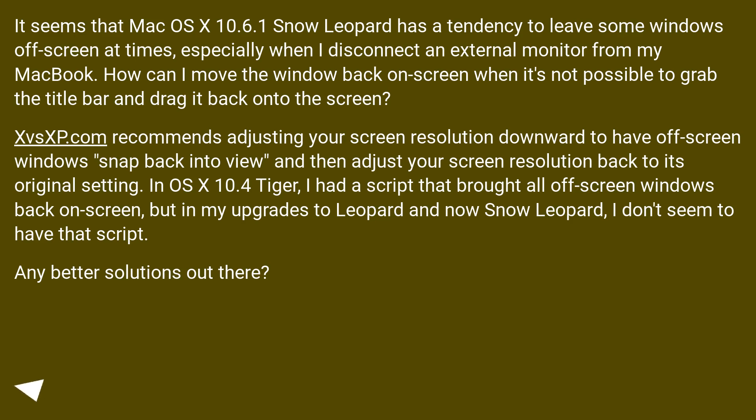In OS X 10.4 Tiger, I had a script that brought all off-screen windows back on-screen, but in my upgrades to Leopard and now Snow Leopard, I don't seem to have that script. Any better solutions out there?